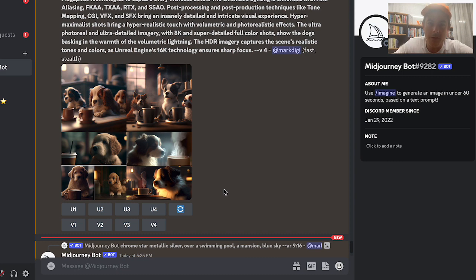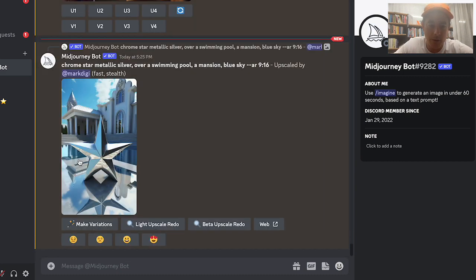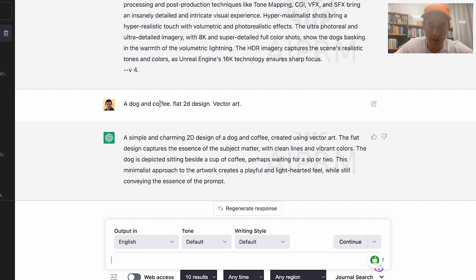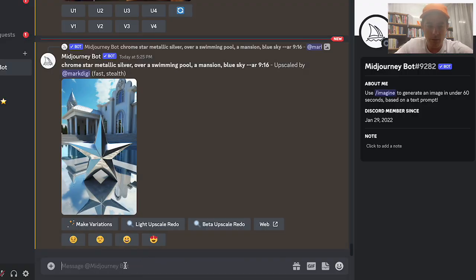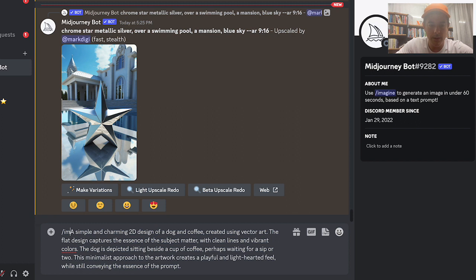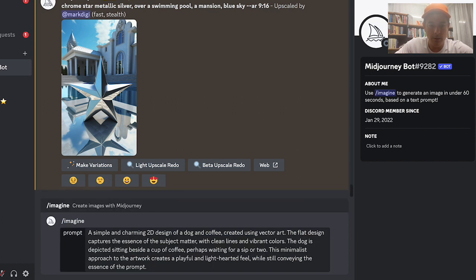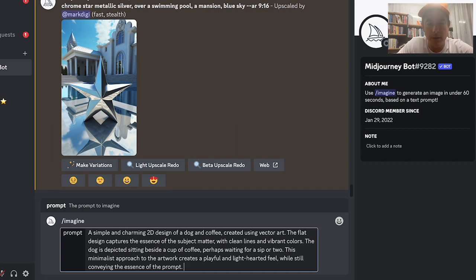Let me try something a bit better. I'm going with 'a dog and coffee, flat 2D design, two-dimensional vector art,' because normally you'd use a vector on a t-shirt. I copy this across to MidJourney with the slash imagine prompt. I can also change the aspect ratio — I'll use dash dash AR 3:4, so three wide and four high.